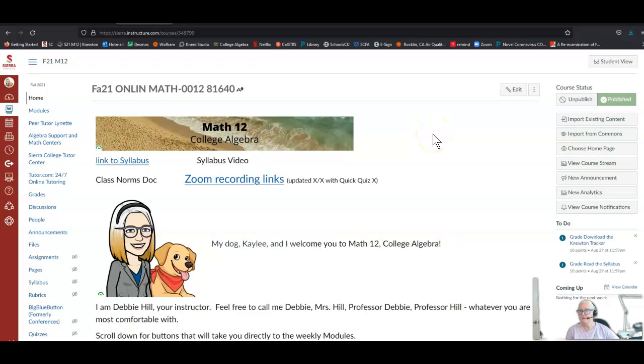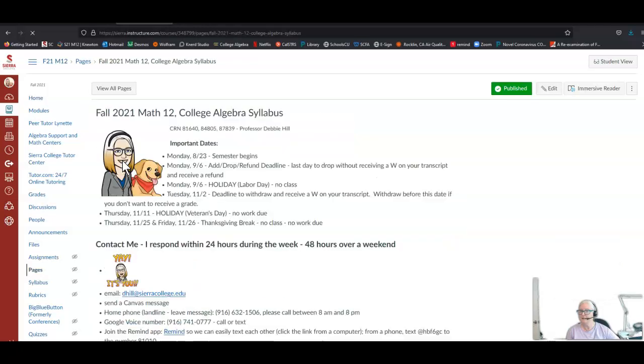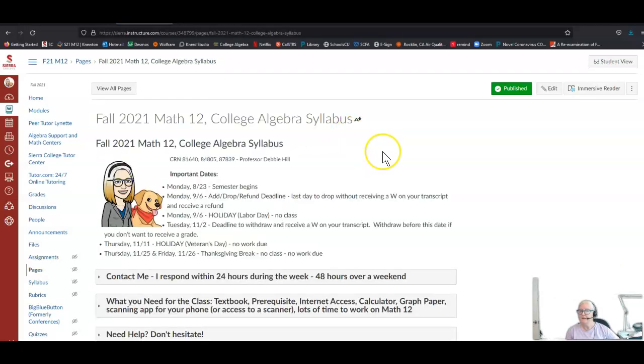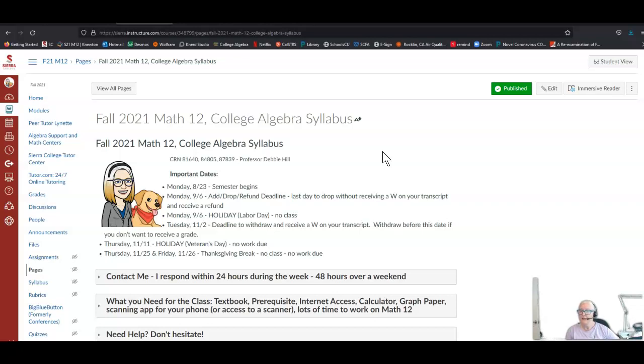Hello Math 12 students. Here we are again at the home page in Canvas and I wanted to go through the syllabus with you just to make sure you've had a chance to see all of the important details. The syllabus has some important dates first: the semester begins Monday, August 23rd. Monday, September 6th is the add/drop refund deadline, the last day you can drop the class without anything showing on your transcript and receive a refund. That's also Labor Day, so there'll be no Zoom class. Tuesday, November 2nd is the deadline to withdraw and get a W on your transcript. Thursday, November 11th is Veterans Day holiday, no work will be due. Thursday 11/25 and Friday 11/26 is Thanksgiving break with no class and no work due.